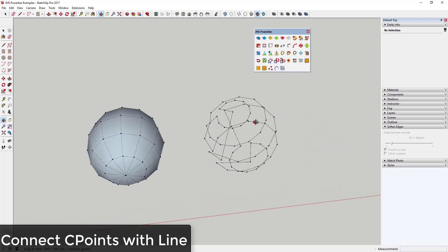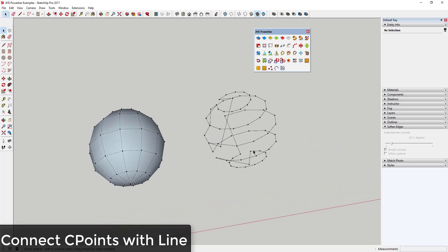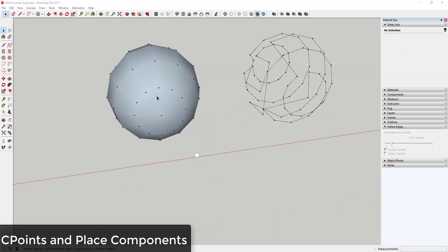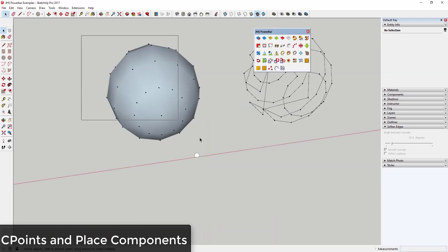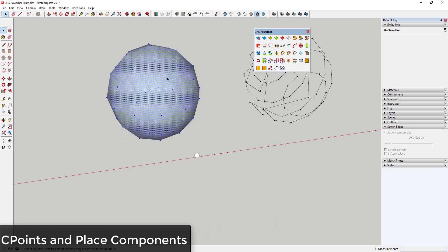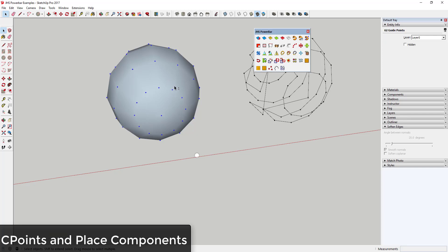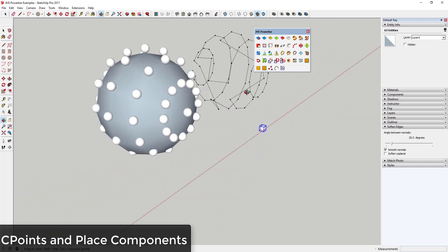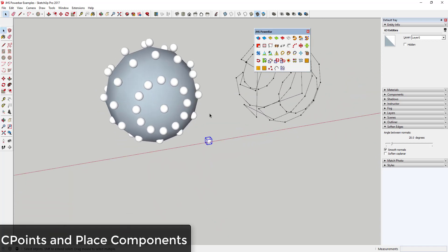Connect C-Points with Line will draw a line through any series of guide points you select. And finally—and this is probably the one I'm most interested in—C-Points and Place Components will place a component that you select at every guide point you select, allowing for very interesting geometry development.